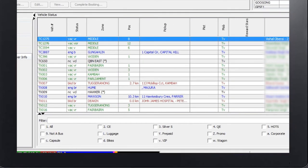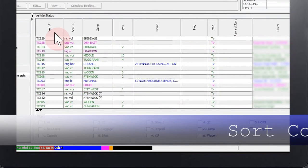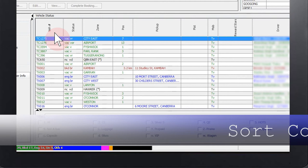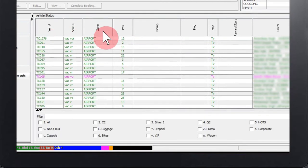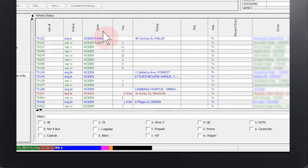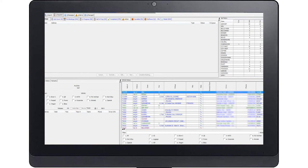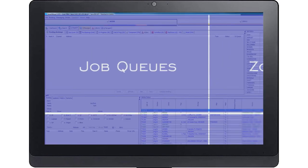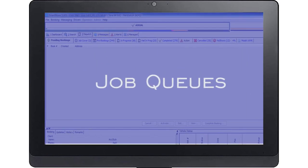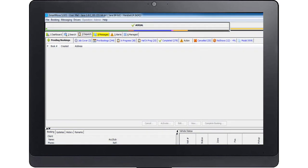The operator can sort any of the columns by clicking on the respective label. Clicking a second time changes the order of the sorting. In the job queues section on the dispatch screen there are a number of tabs which separate the job information for easier access.